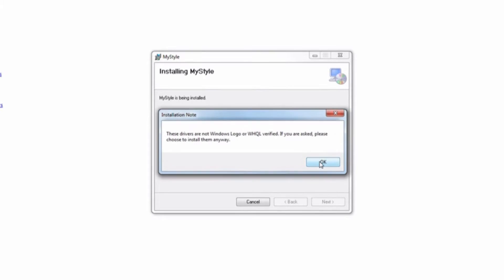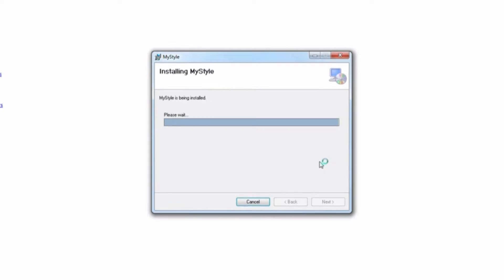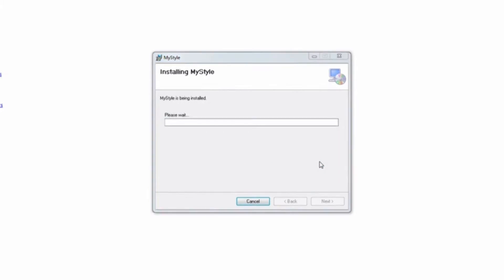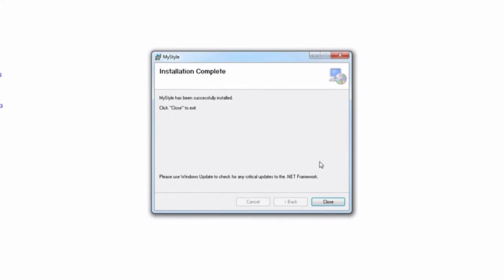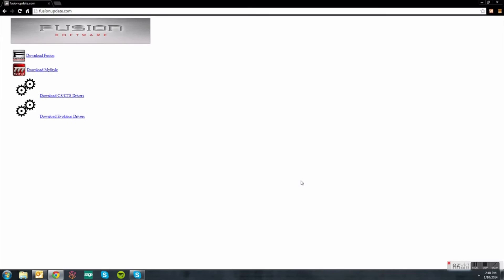After this, your download is complete. You will now go back to your desktop and locate the MyStyle software icon and open it.